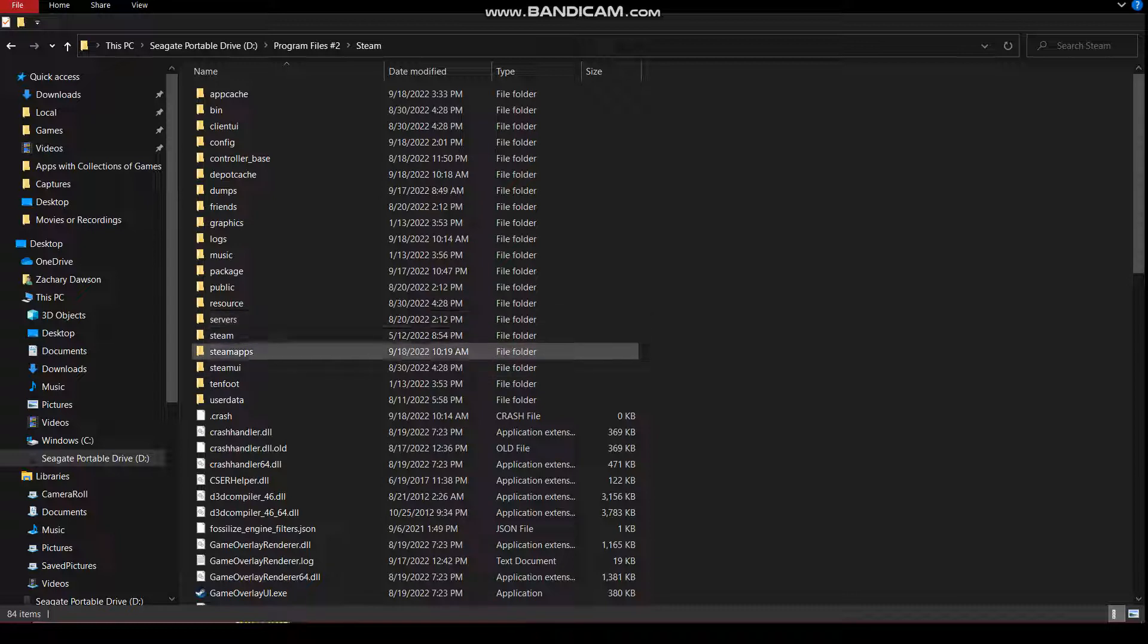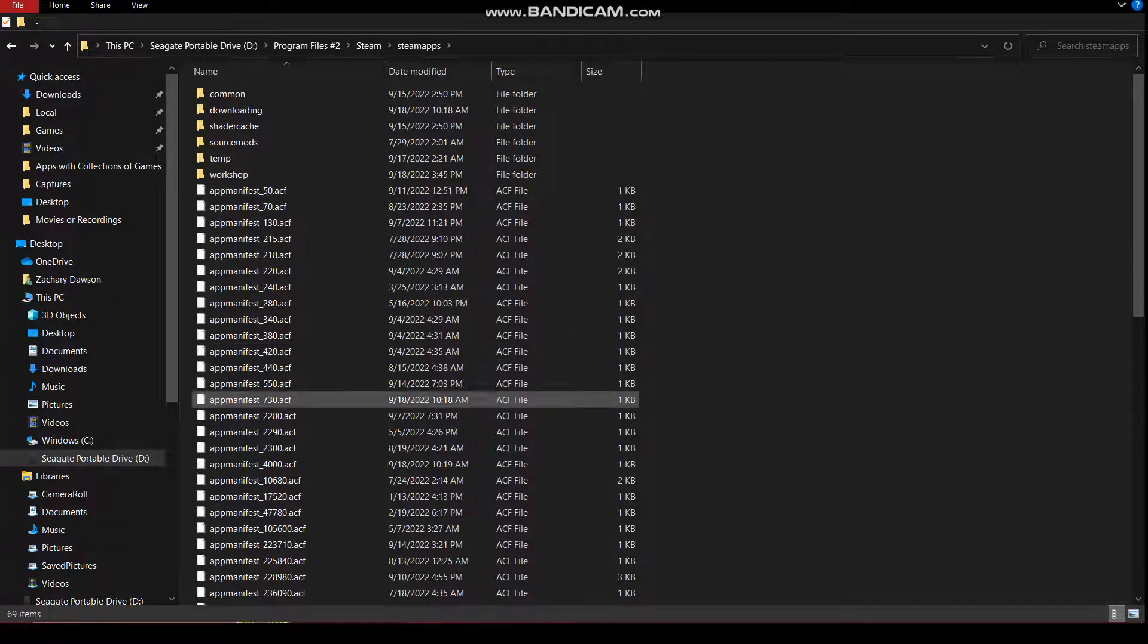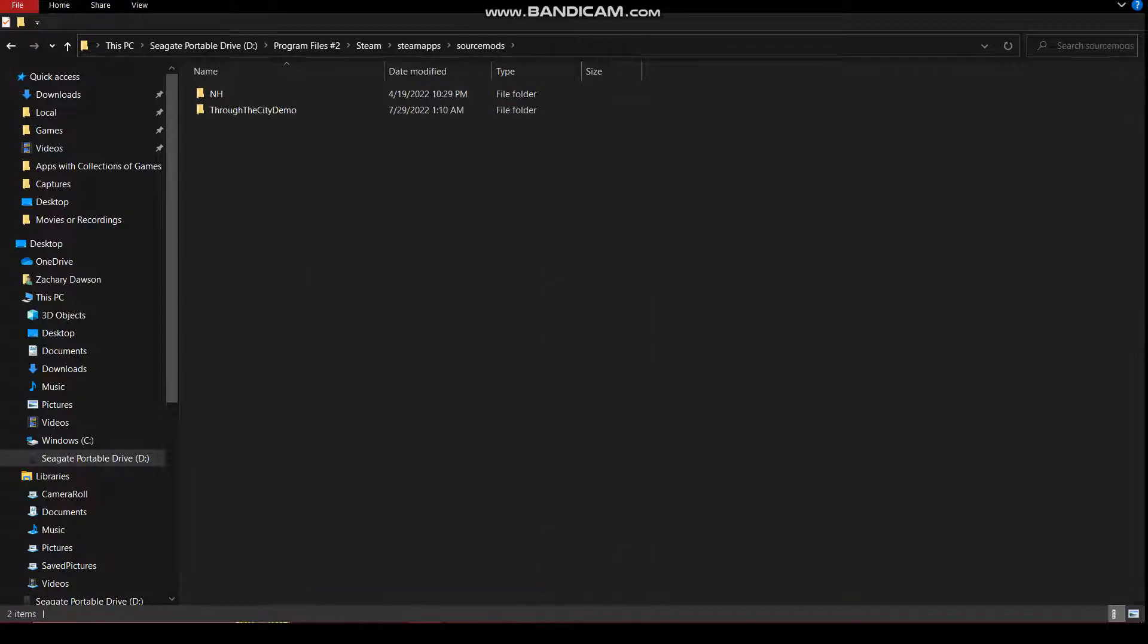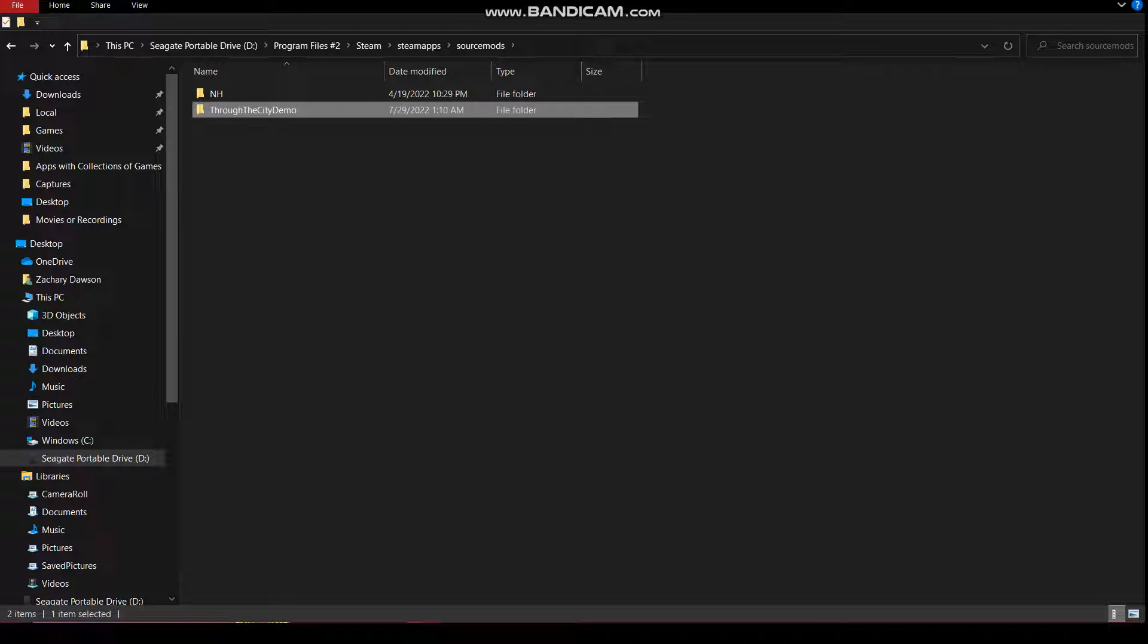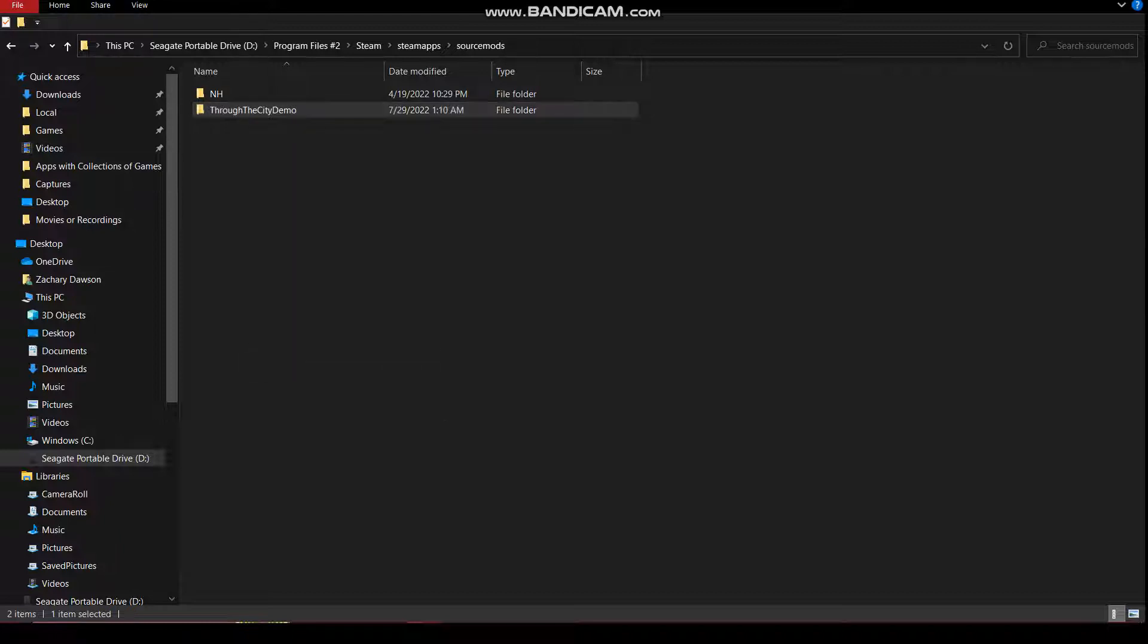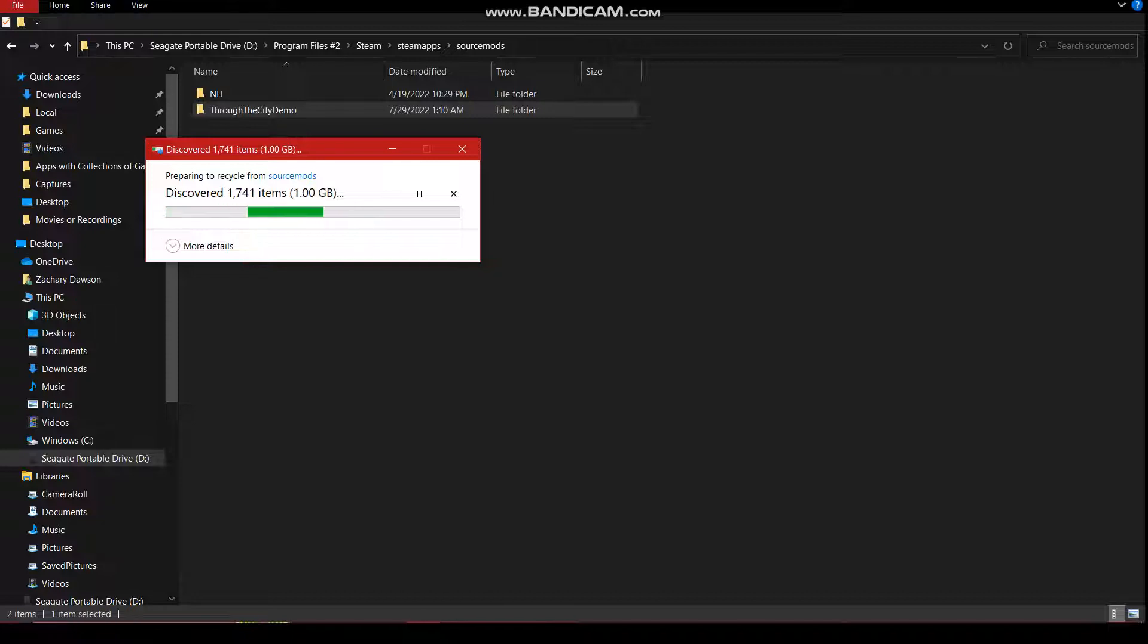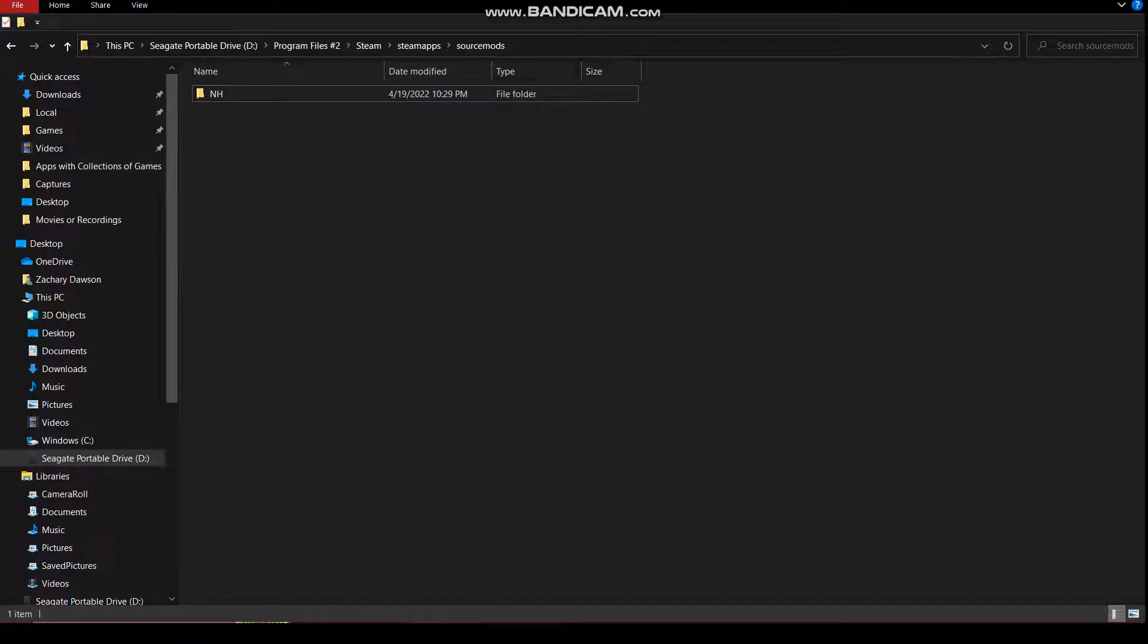So, you go here. For Half-Life 2 mods, you just have to go to the source mods here. Since I already have this, I am going to be getting rid of that. Now, wait for that to uninstall there. There we go.